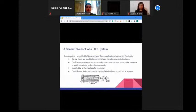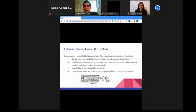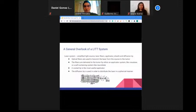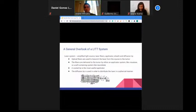A LITT system comprises a laser system, a workstation, and an MRI. The laser system includes a laser light source, laser fiber applicator, sheath, and diffusion tip. Laser is generated by the source and transmitted through optical fibers to the tumor. During transmission, part of the energy can be lost and absorbed by the transmitting fibers, which can eventually damage them.